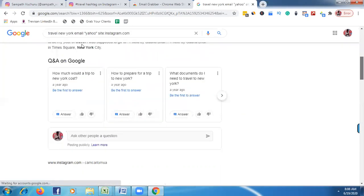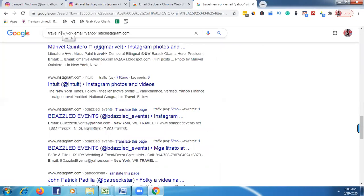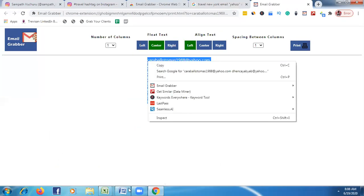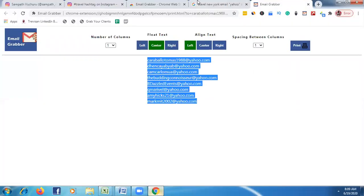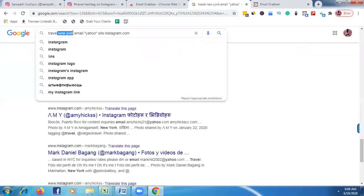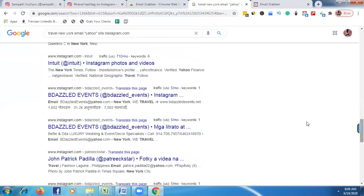If you enter just a city you'll get around 100 emails, but if you enter a full country you can grab thousands of emails. To summarize: type your targeted niche, your targeted location, then 'email', then try without any email provider first, then try yahoo, rediff, hotmail, and finally type 'site:instagram.com'. Do this and you can grab lots and lots of emails.